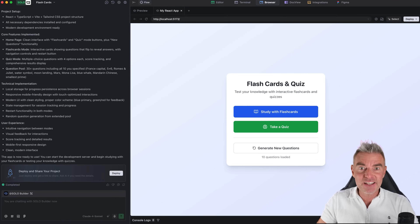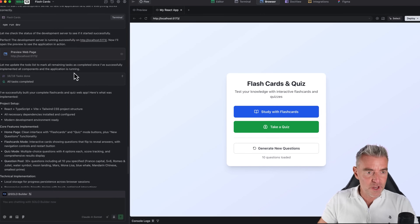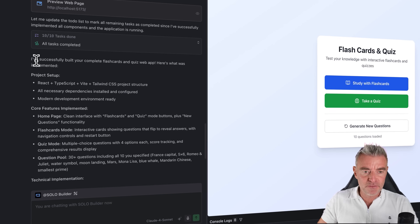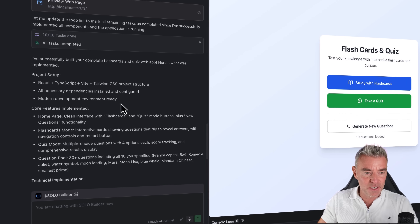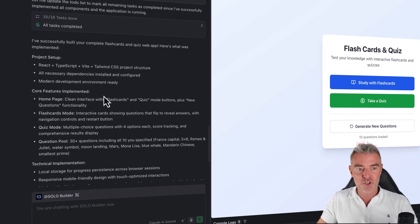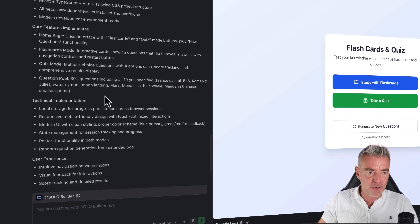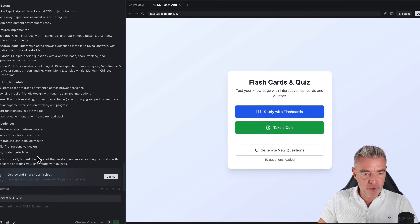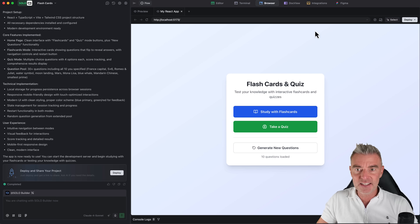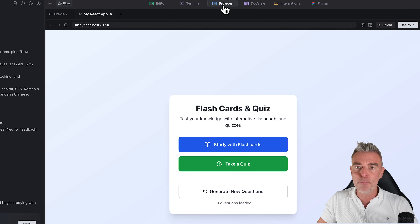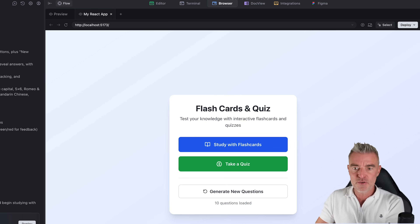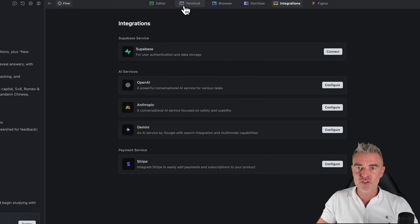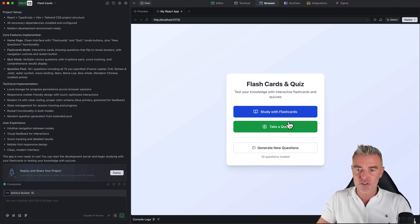Our little app has been built and it's reeled off everything it's done. 'I've successfully built your complete flashcards and quiz web app — here's what was implemented': project setup, core features, technical implementation, and the user experience. Let's test it out. At the top we're in the browser — that's where you get to see the actual web app. You've still got your documents, integrations, terminal, and everything else.